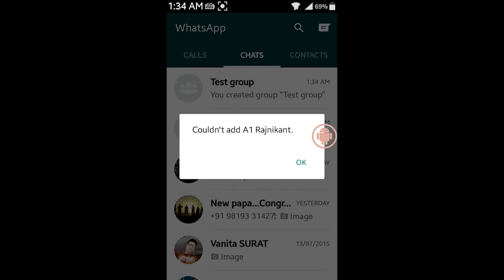I tap create. Now, I get a message here saying couldn't add even Rajnikan — the name of the contact. So guys, this is how you can find out if the person has blocked you or not.